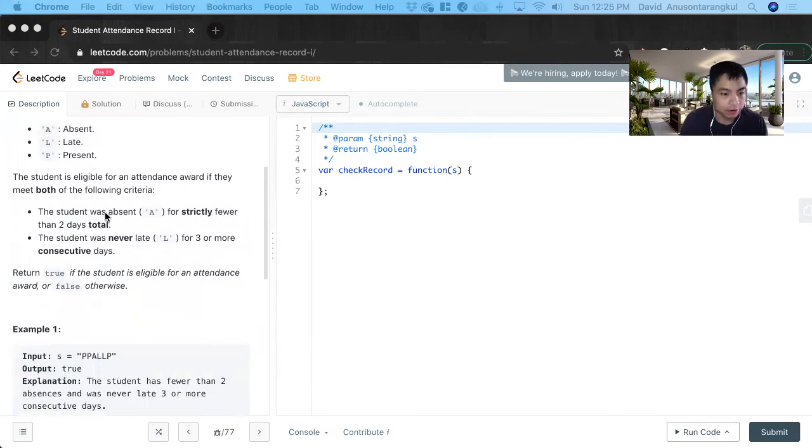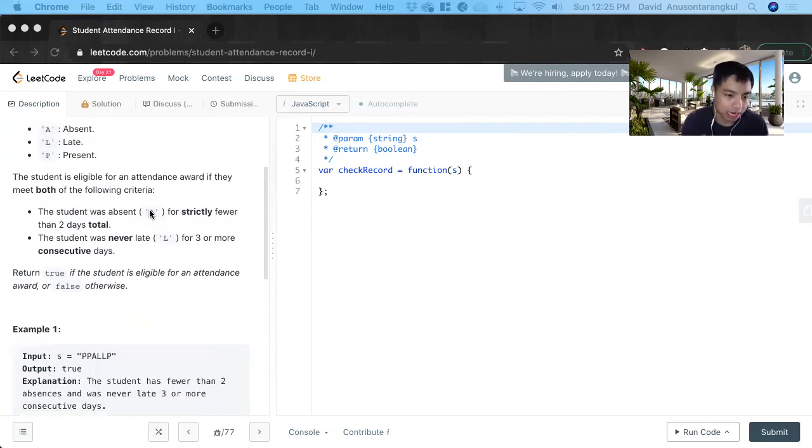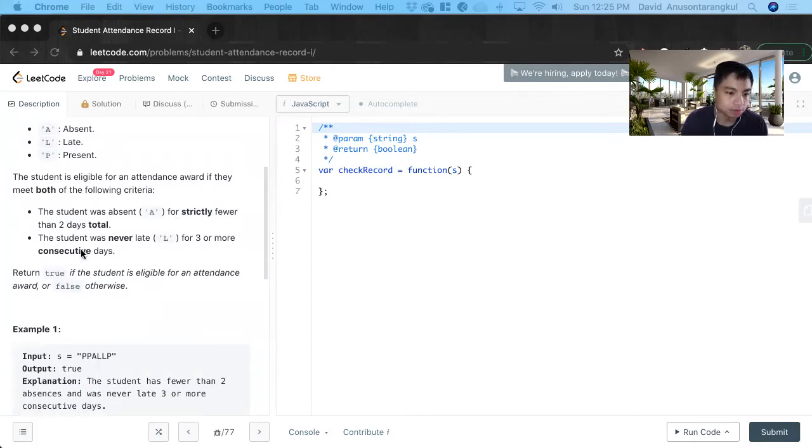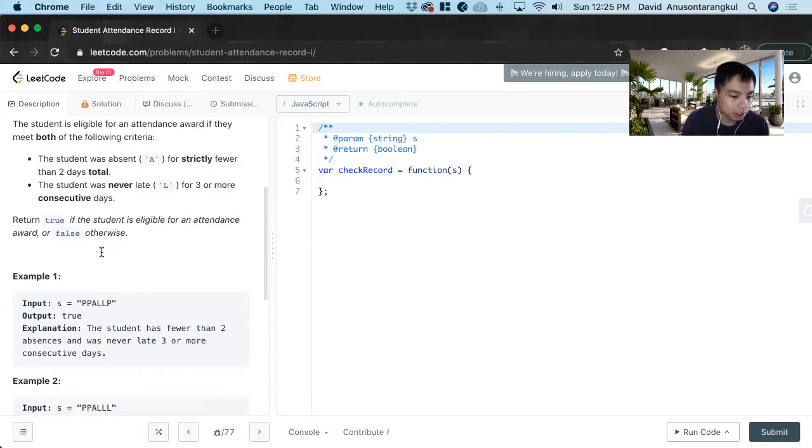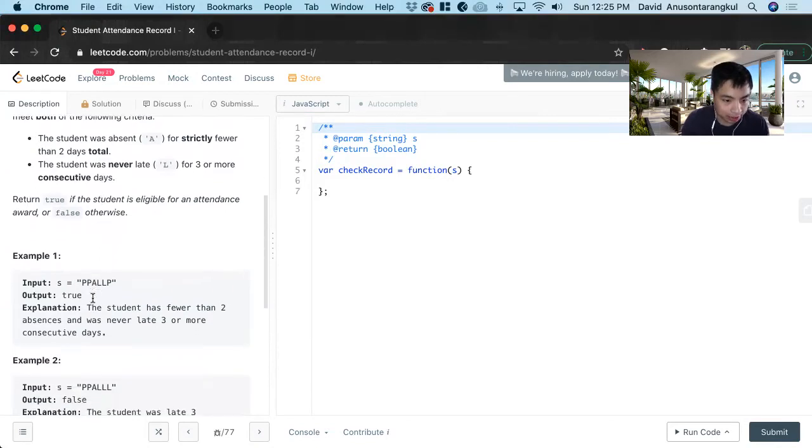True if they meet both of these criteria, false if they didn't. So if the student was absent for fewer than two days and then the student was never late more than three consecutive days. So that is how we're going to solve this problem.